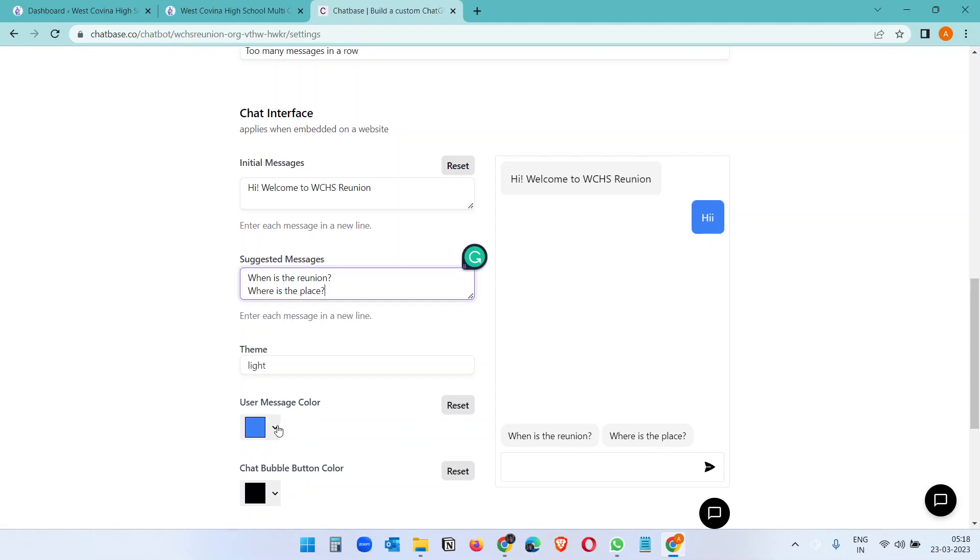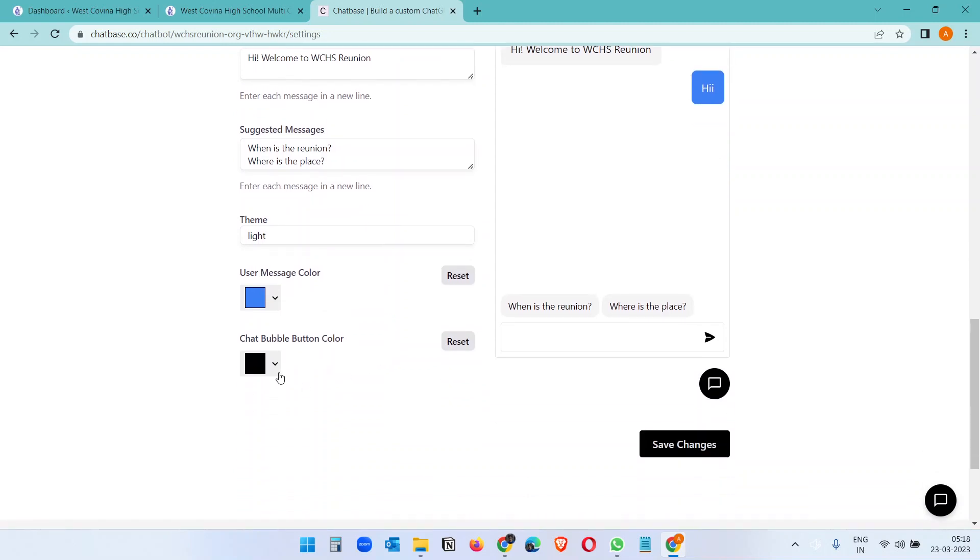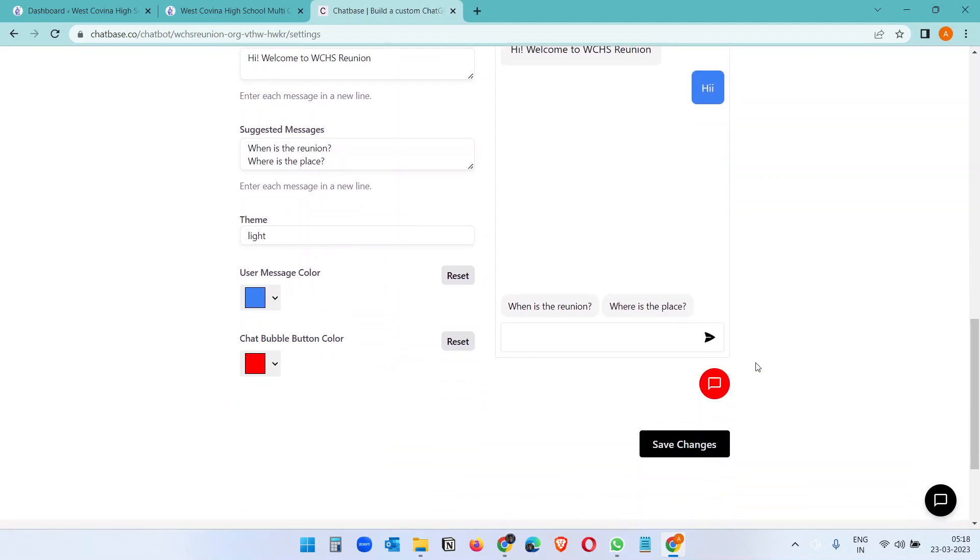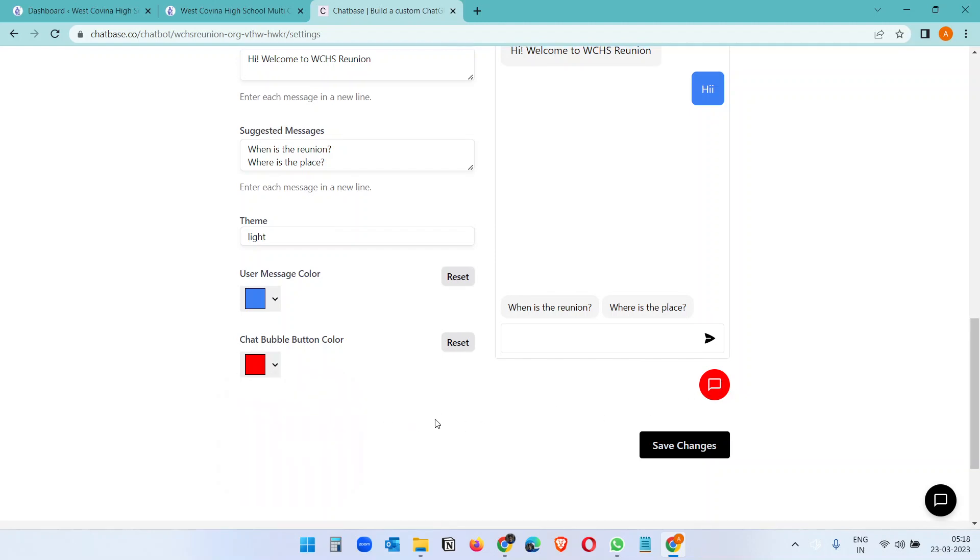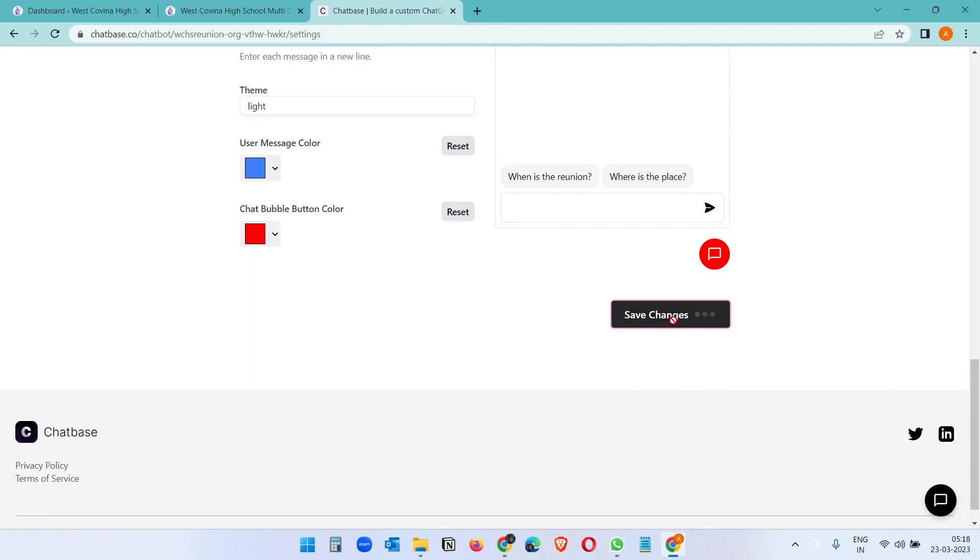And the color, if you want to change the color you can, otherwise you can leave it blue. I'll leave it blue. And chat bubble color, if you want to make it red or something, the bubble color whatever you see on the website. So let's make it red, okay, and save changes.